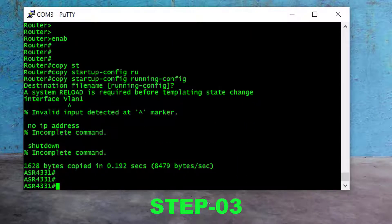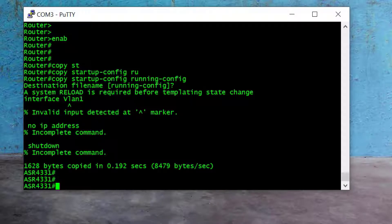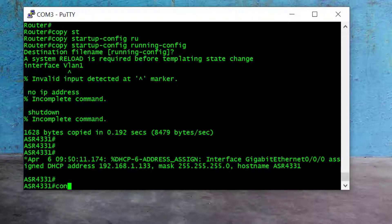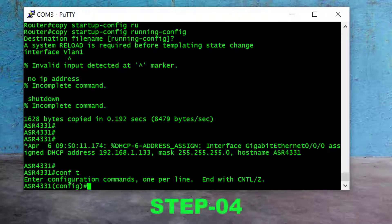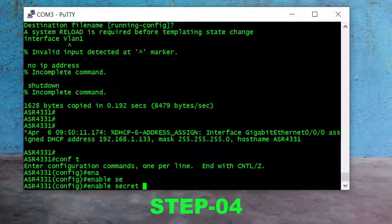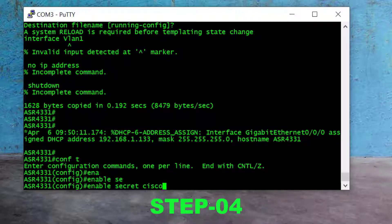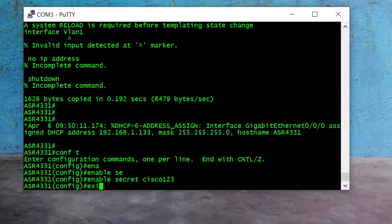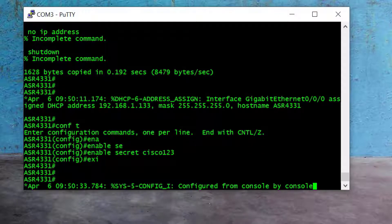We successfully copied the old configuration into running configuration. Now we need to change the enable secret or any other password on the router. I go to global config mode with the command 'config t' and press Enter. To change the enable secret, I type 'enable secret' followed by the new password. I set it to 'cisco123' and press Enter, then exit global config mode and save the settings with the 'write' command.